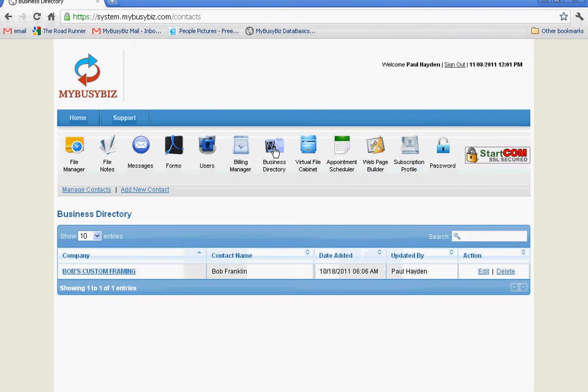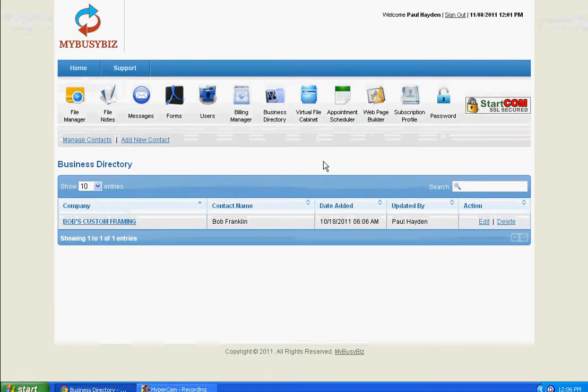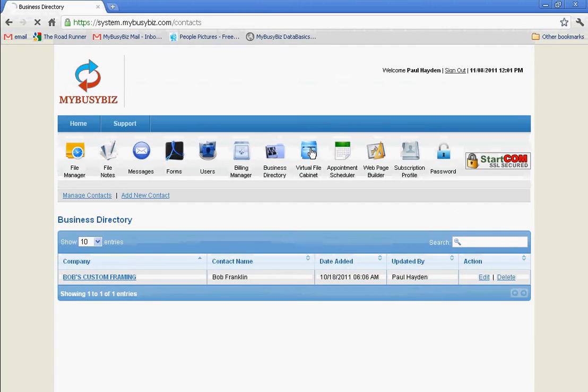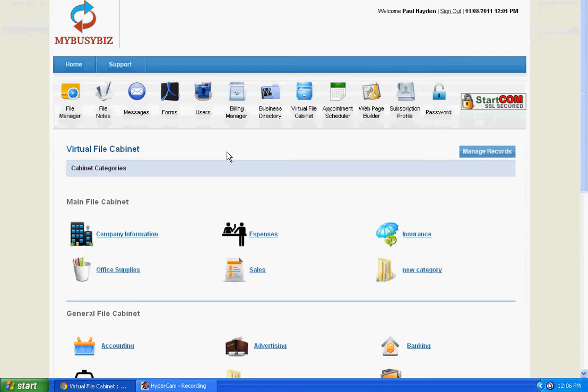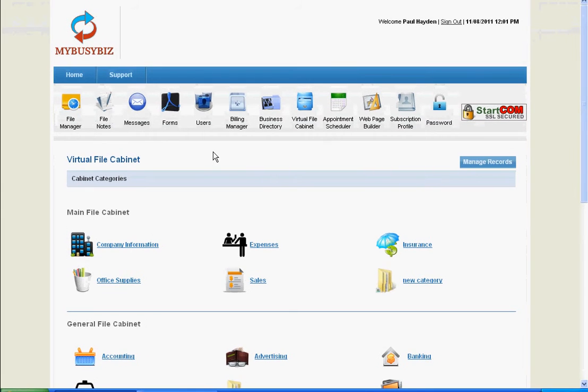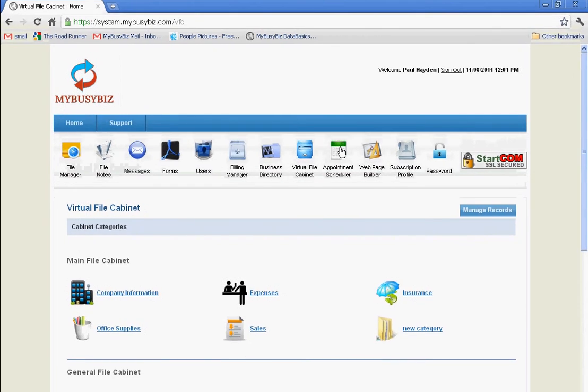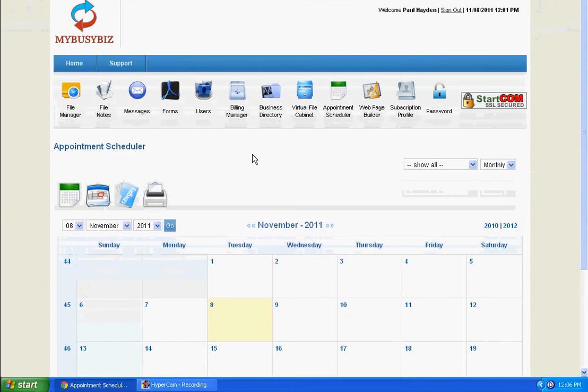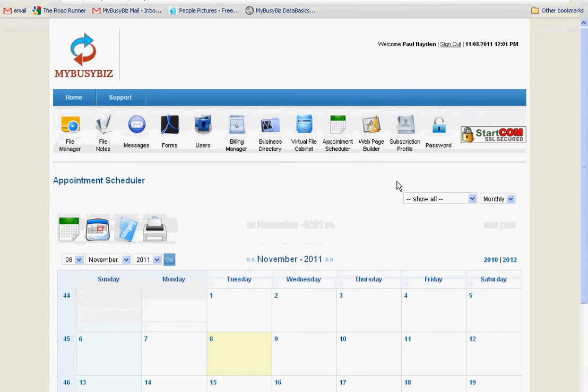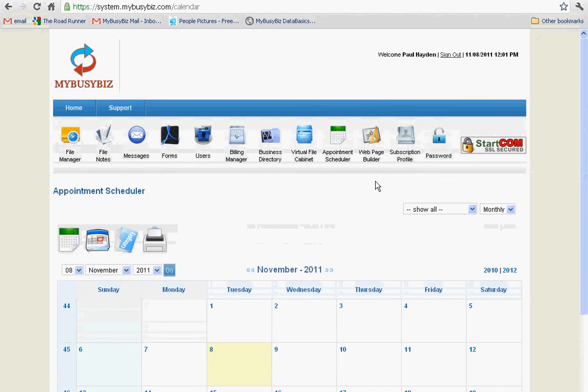Our business directory for all your business contacts, our virtual file cabinet for all your online filing needs, our appointment scheduler for event and appointment management, and even our webpage builder.